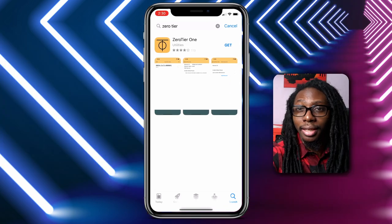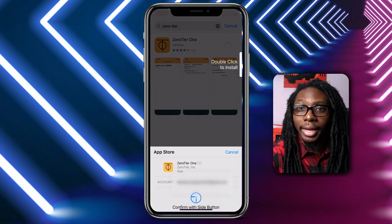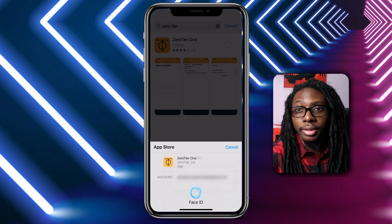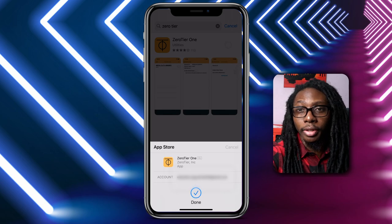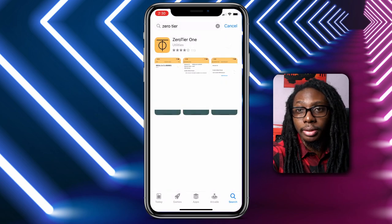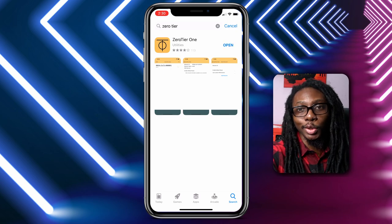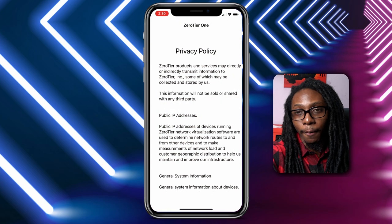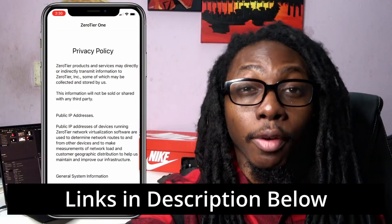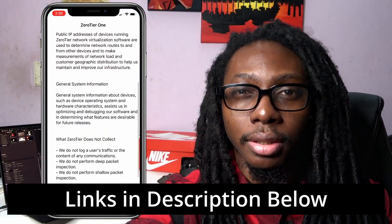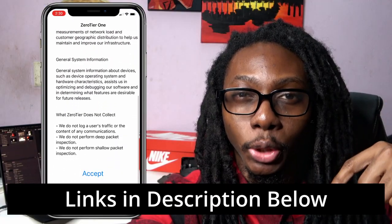First, let's go to the App Store and download ZeroTier. This is a free app that allows you to create a VPN connection with your devices. After installing the software, please go through the privacy policy which explains the details on your data. I've also added all the relevant links in the description below.